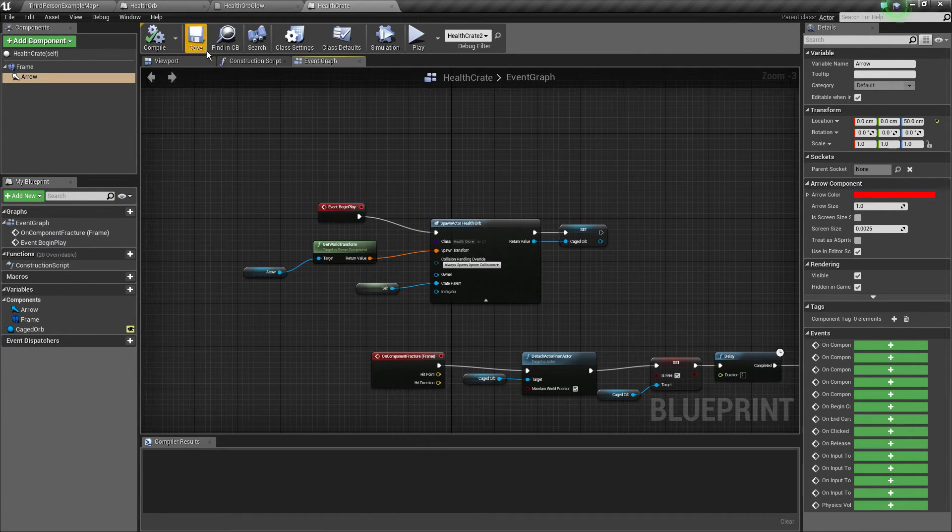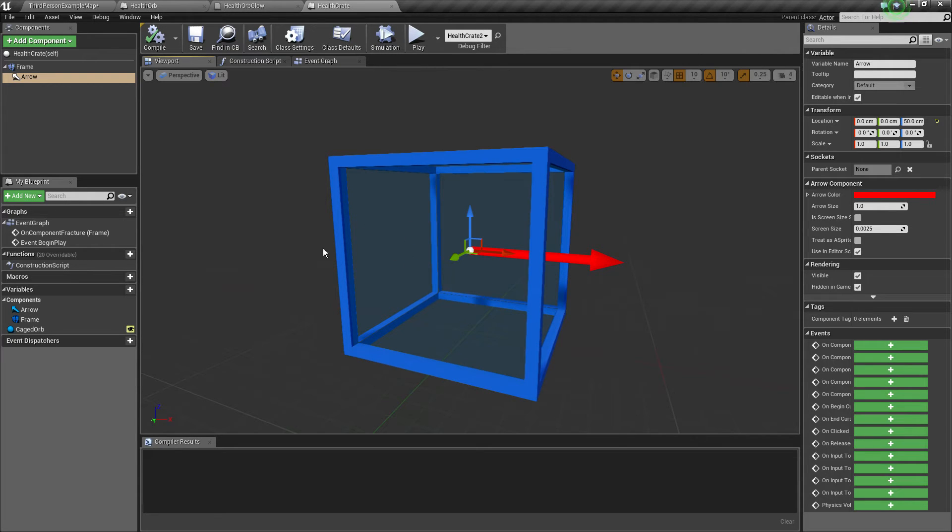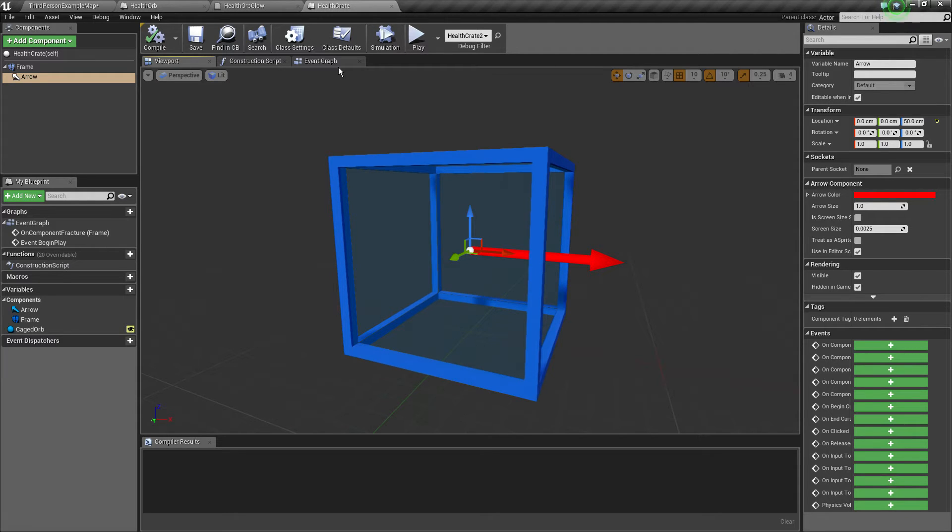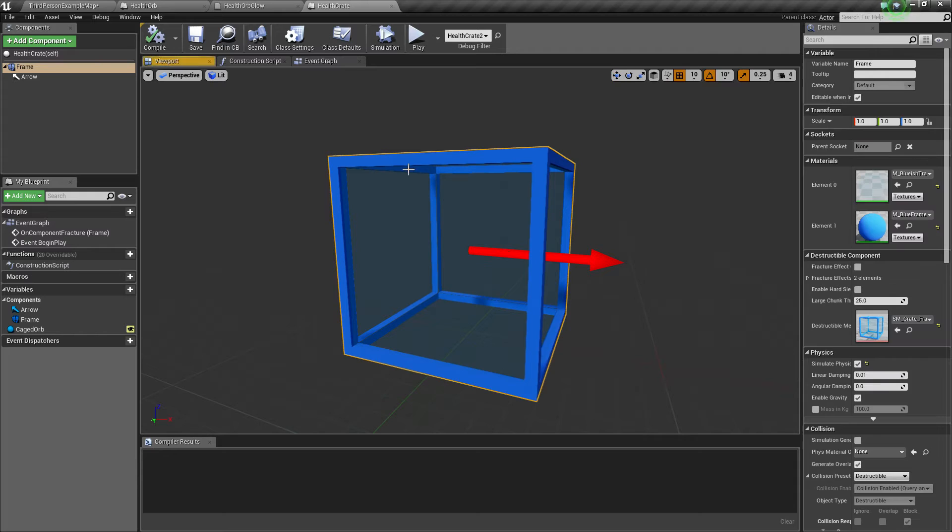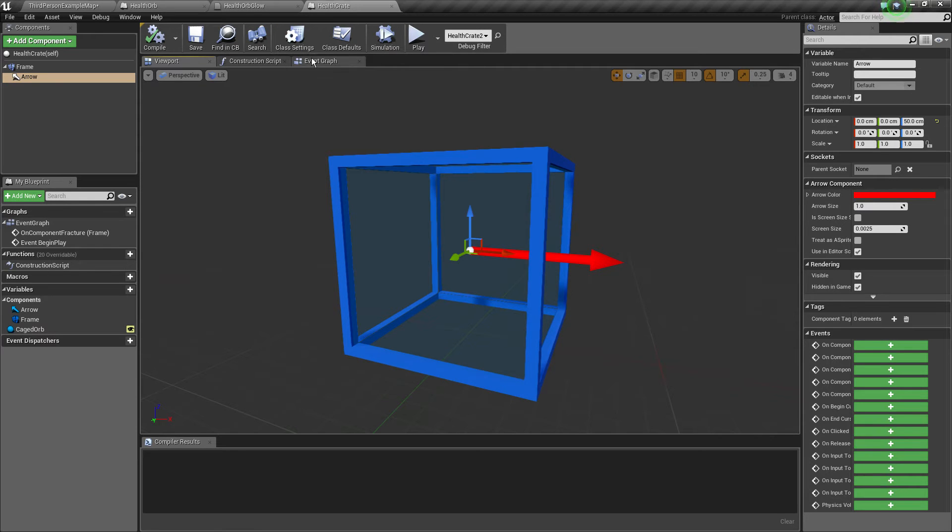We want to spawn it inside, keep them welded together, attached, or just make the health orb follow the location of the actual arrow. And then when this component gets fractured we want to release the orb and make it be able to be dragged to the player.